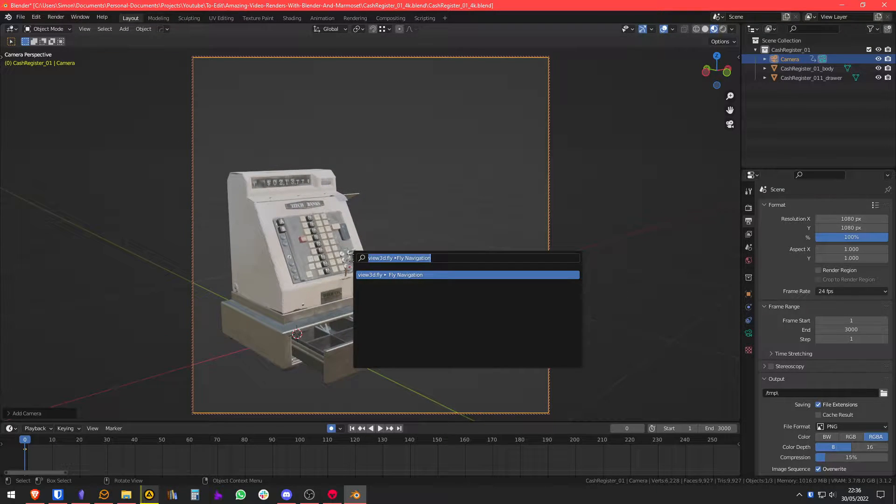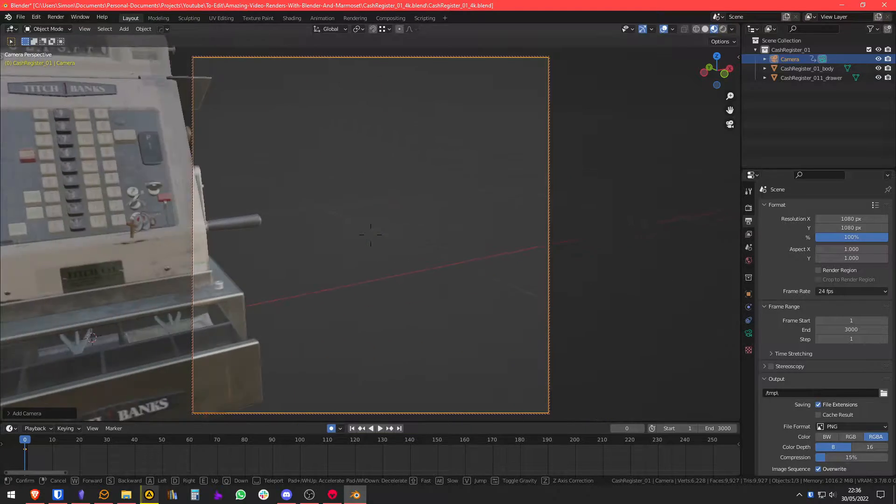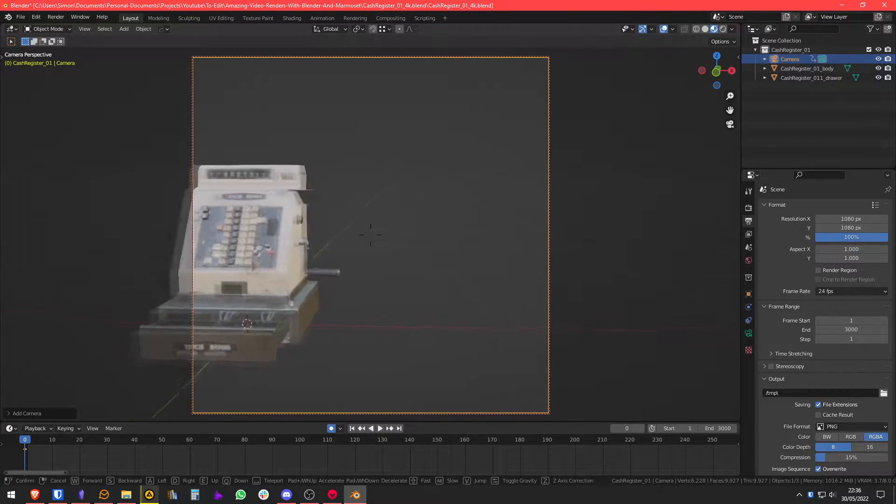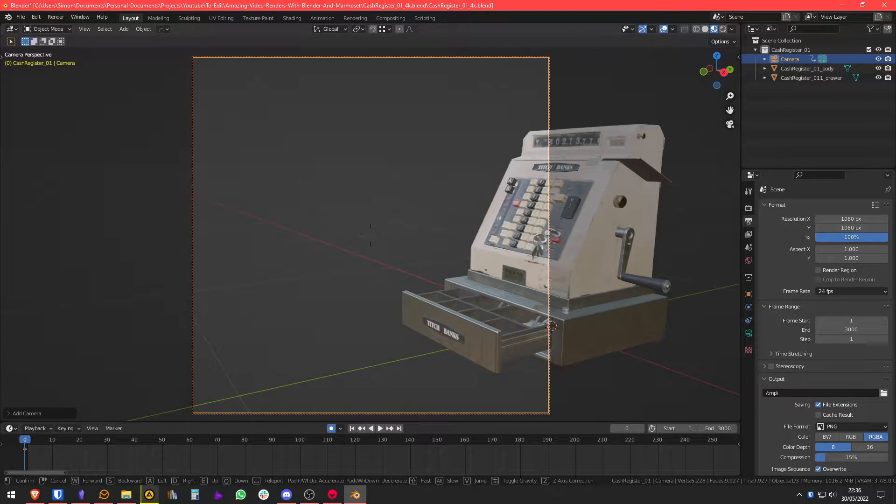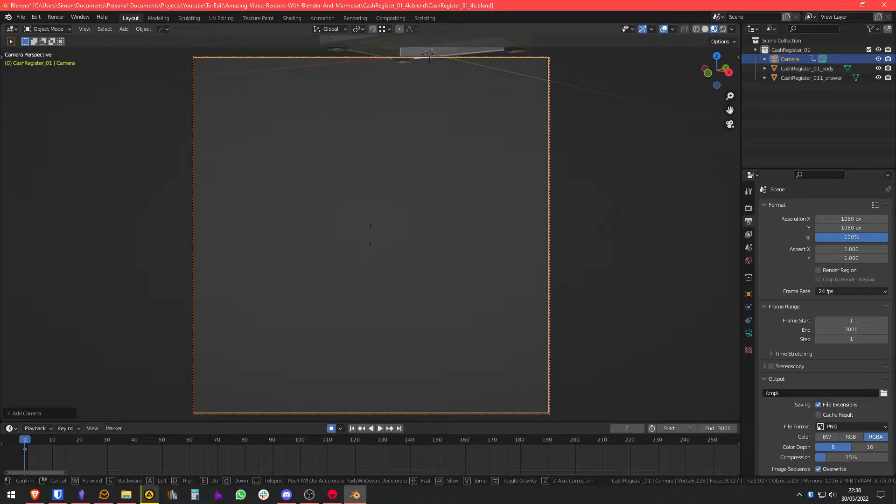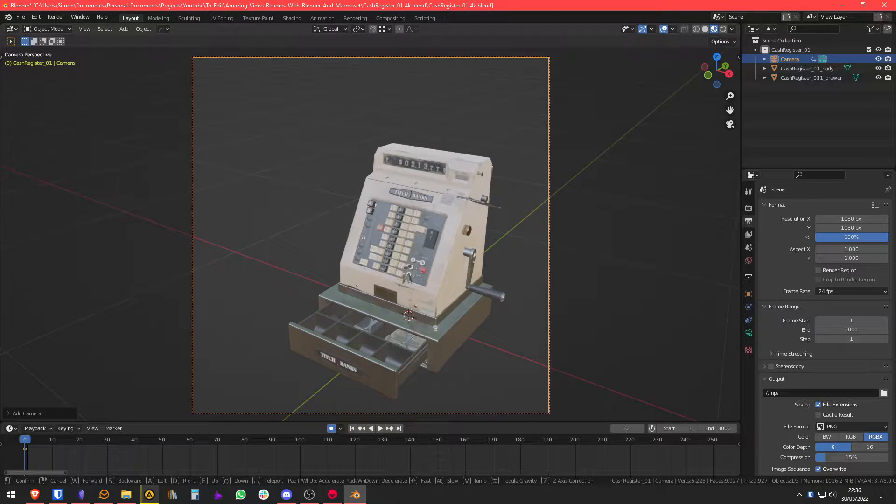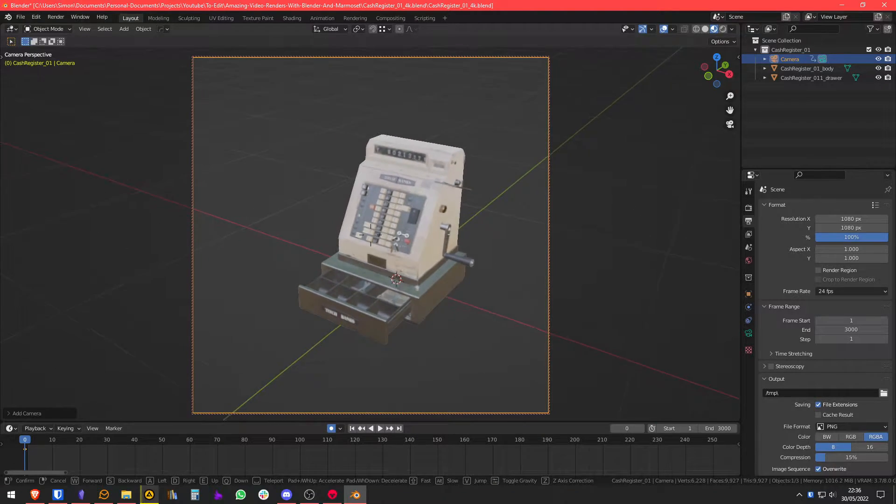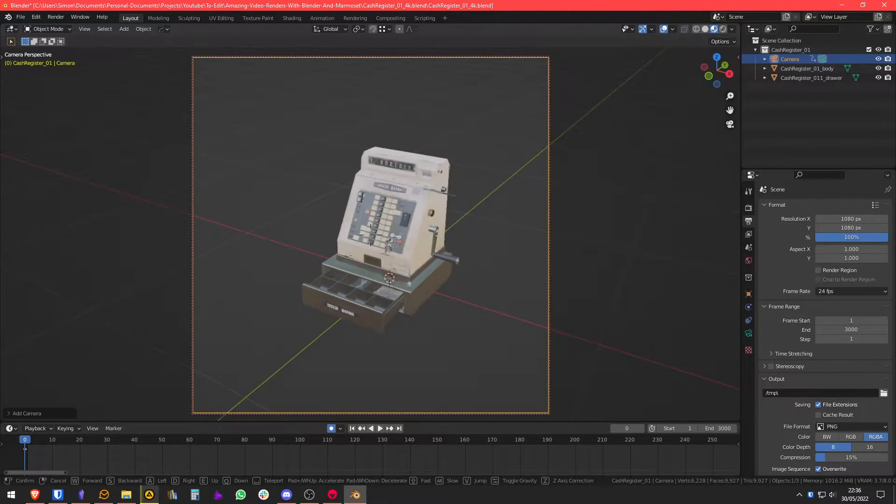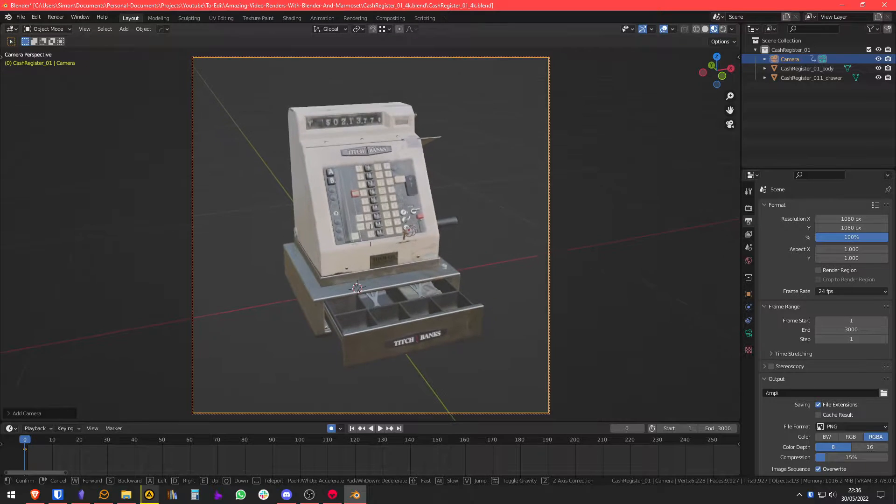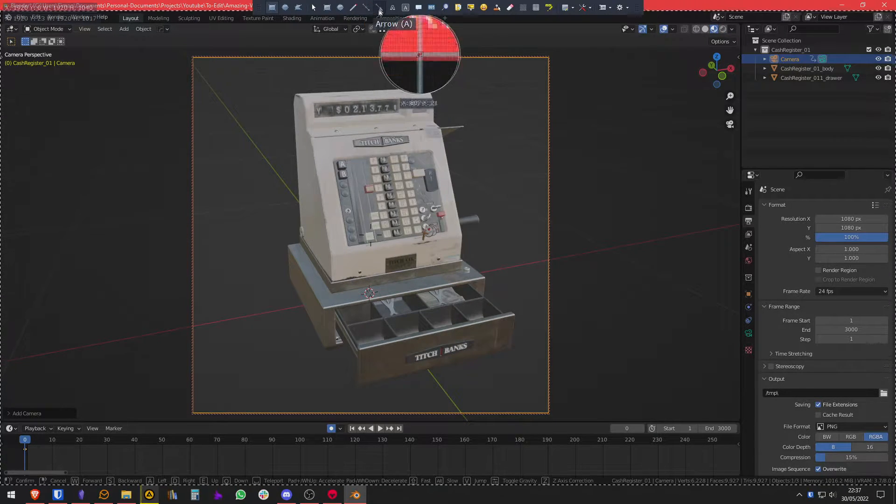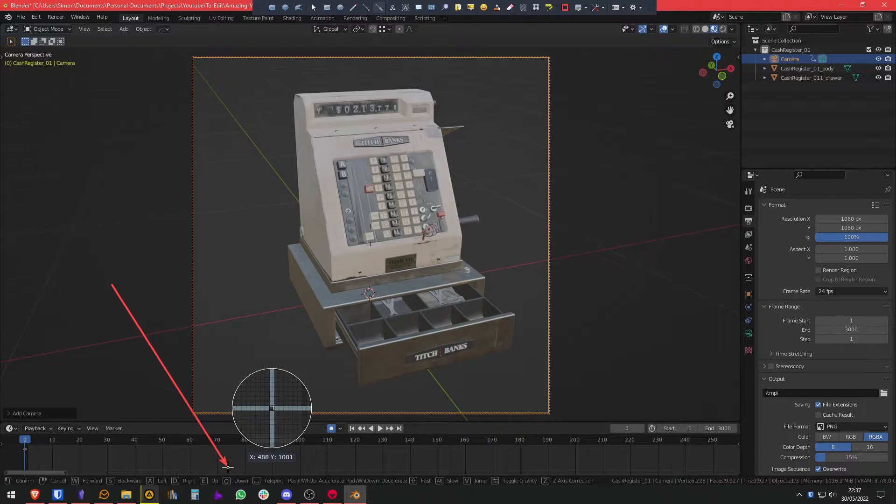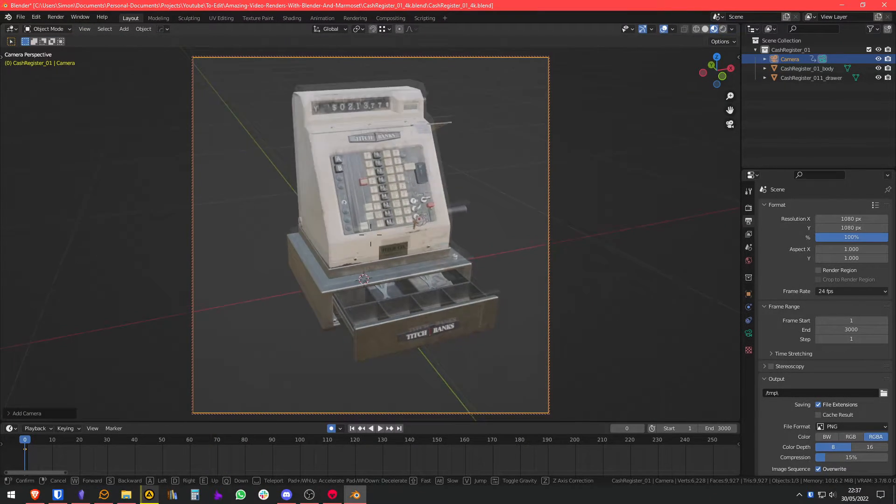We're going to make use of the walk navigation mode which allows you to move freely with the WASD keys, and you can go up and down with Q and E, and you can also modify the velocity with the mouse wheel. That's basically the shortcuts that you'll need and you also have the shortcuts here at the bottom.